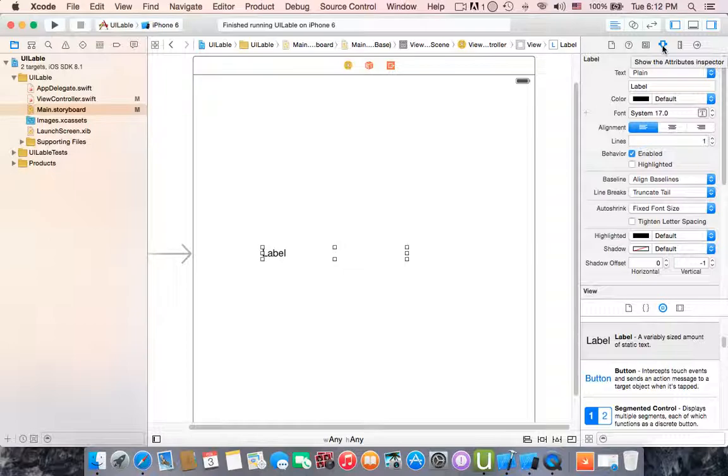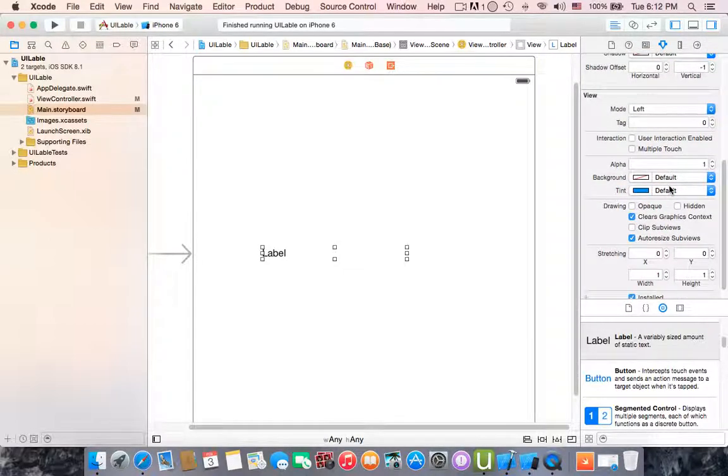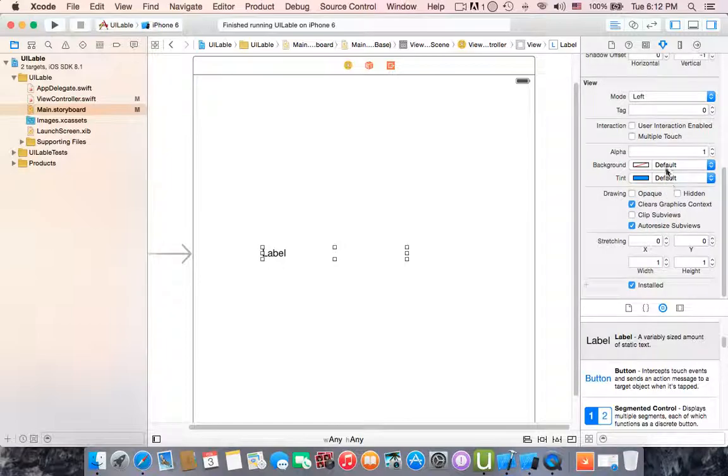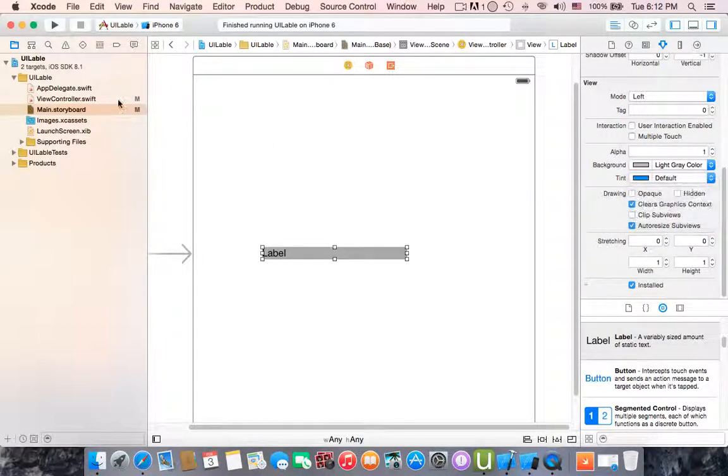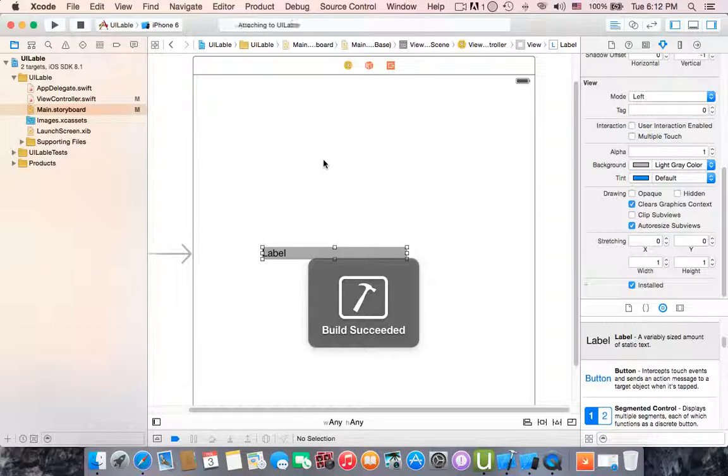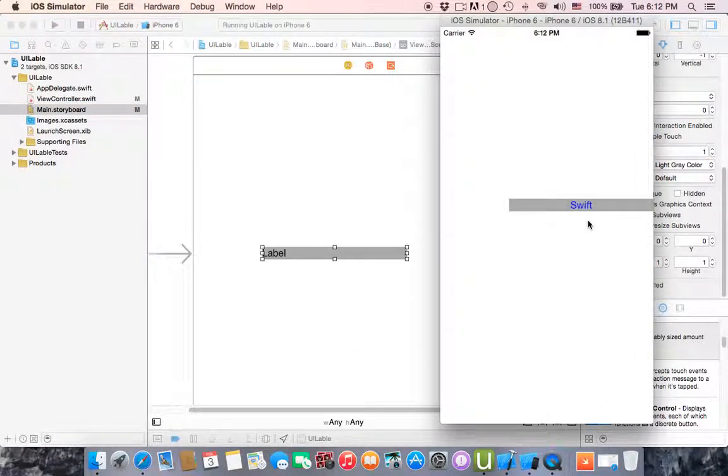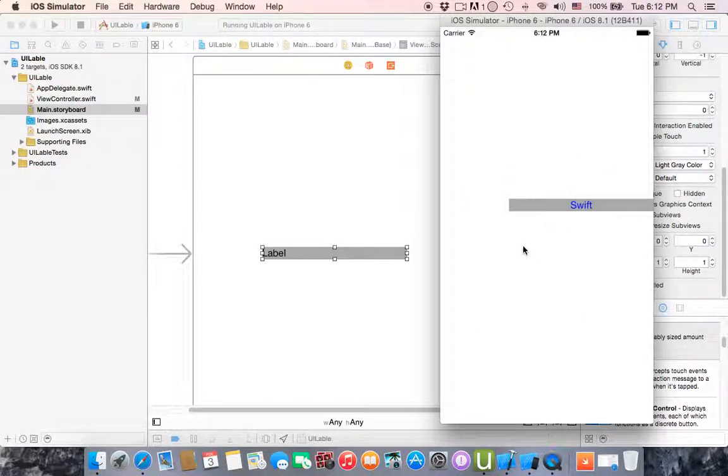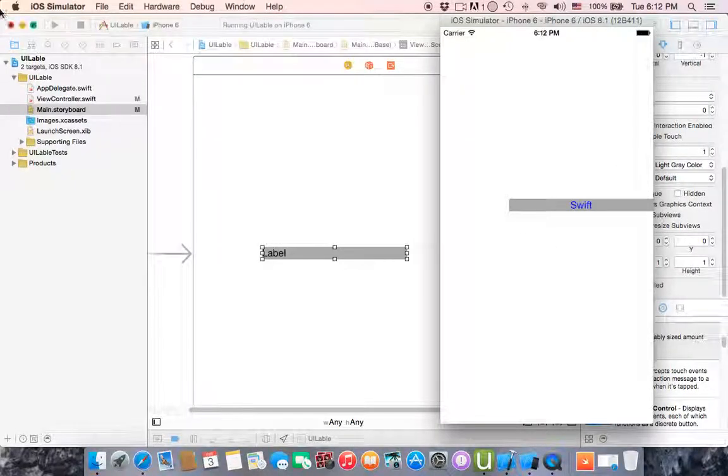Let's go to Attributes Inspector and change the background to this to know if it's centered or not. Yeah, it's centered. Don't worry about the layout of it, I'm going to show you in the next tutorial how to do it.